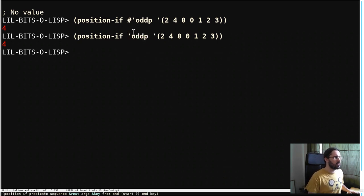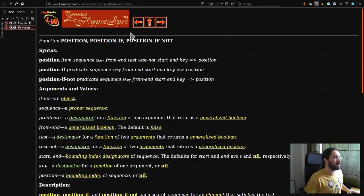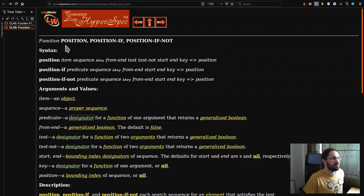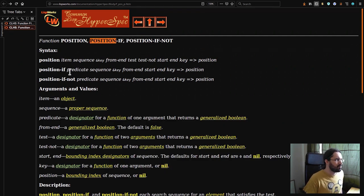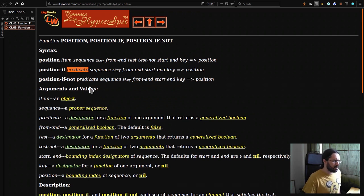Of course if we want the answers we should jump to the spec, so I'm going to bring it up here. We can see position and position-if, that's the one we're interested in. So you see the first argument is that predicate that we were talking about. Let's go and look at predicate down here.